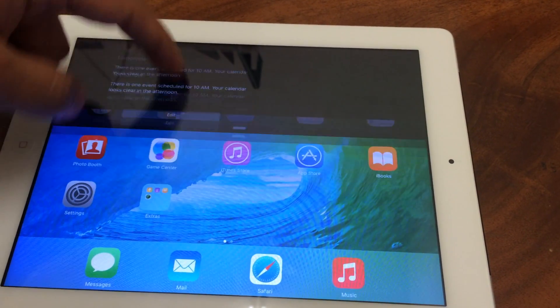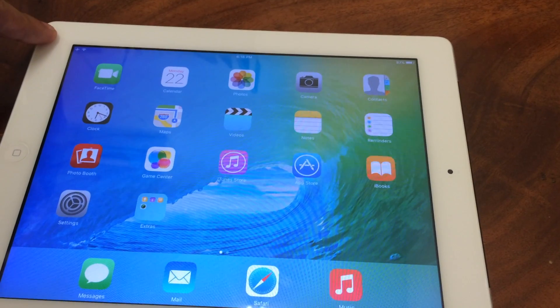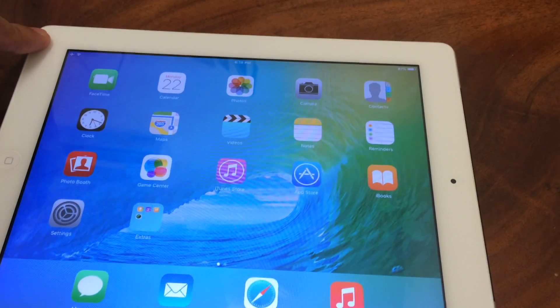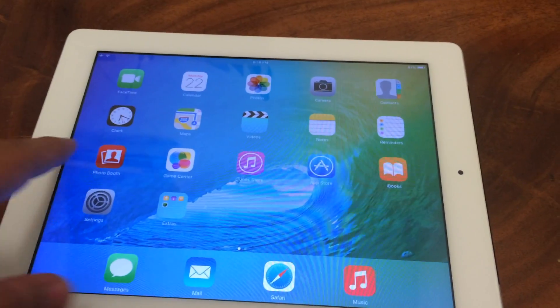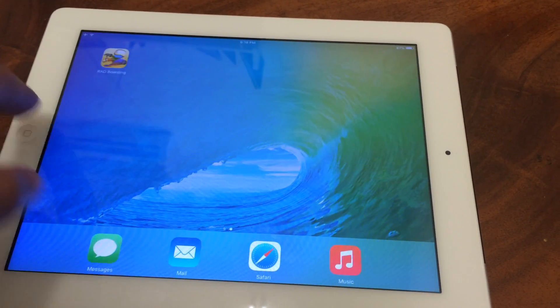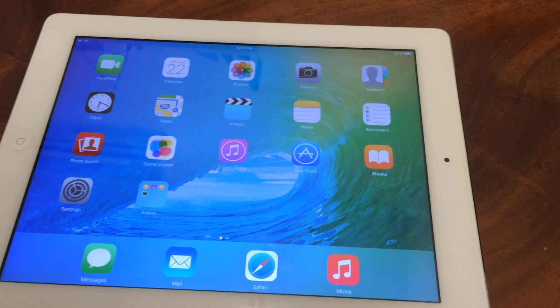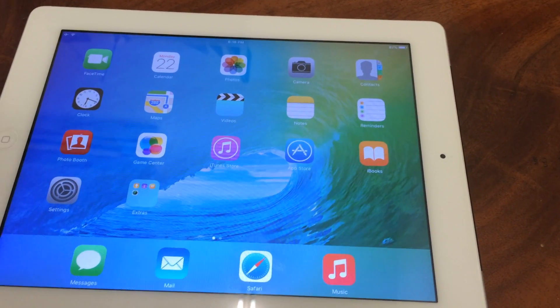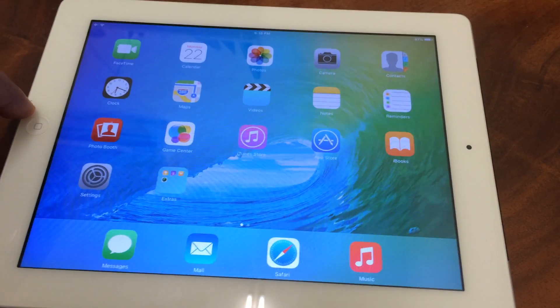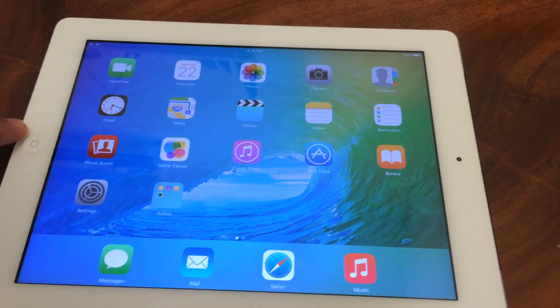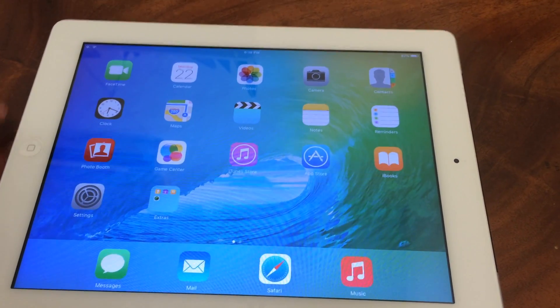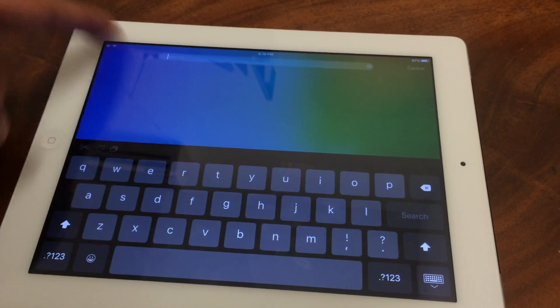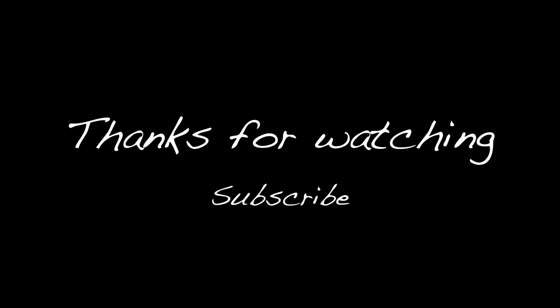My iPad 2 has only 512 MB of RAM. So in my opinion, they should have stopped at iOS 6. But there you go — if you ask me, iOS 8 is better on the iPad 2.